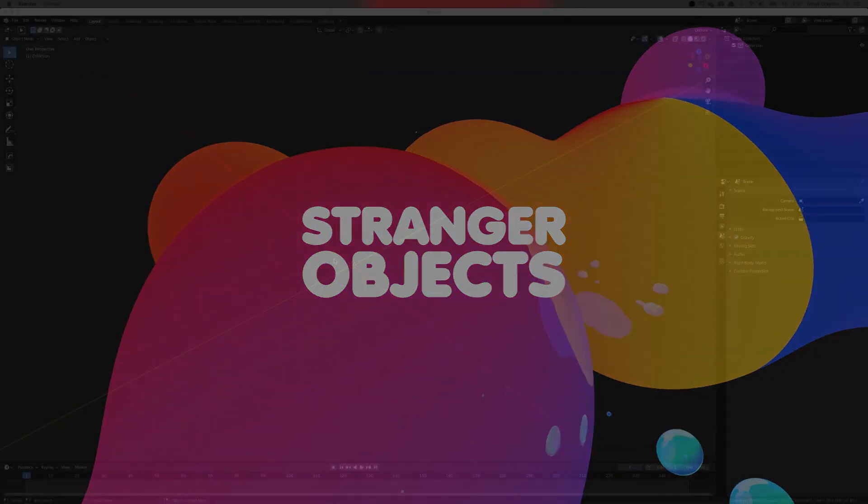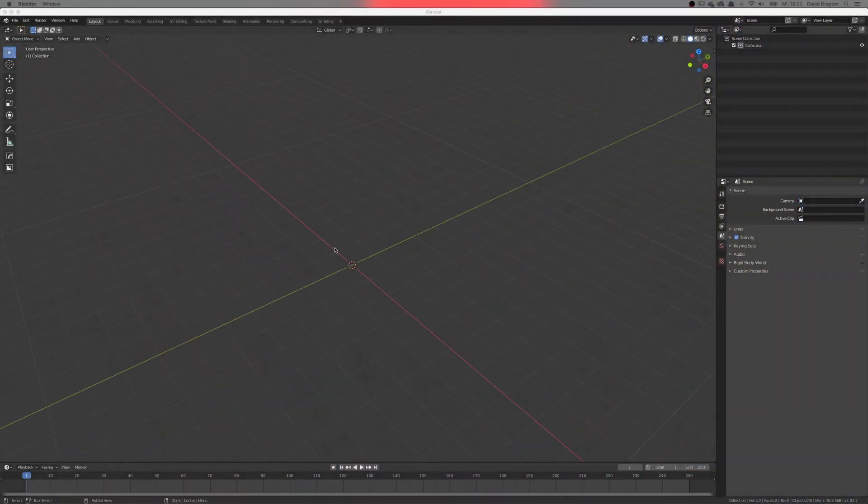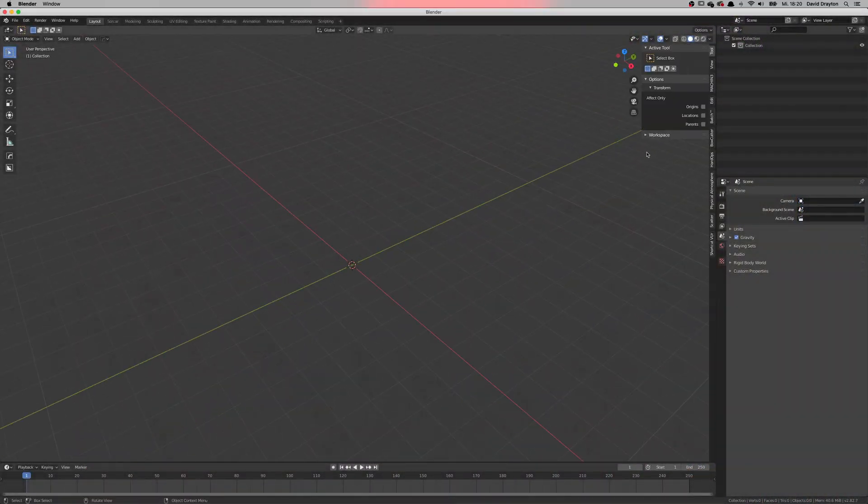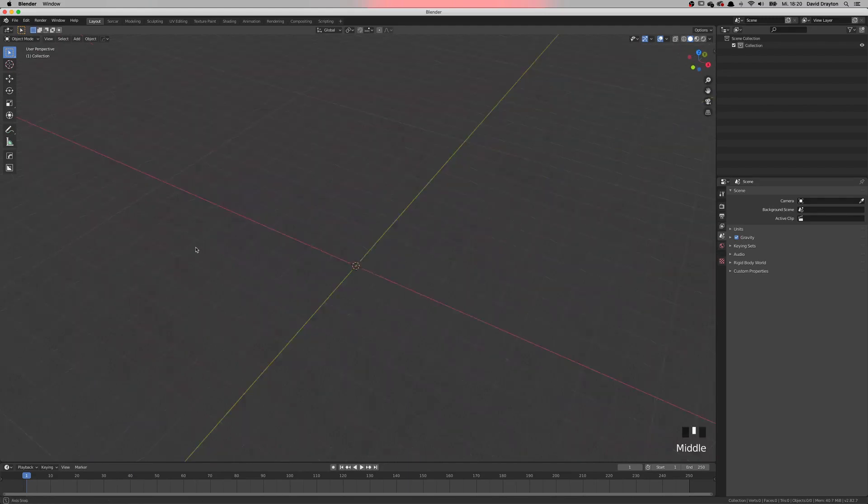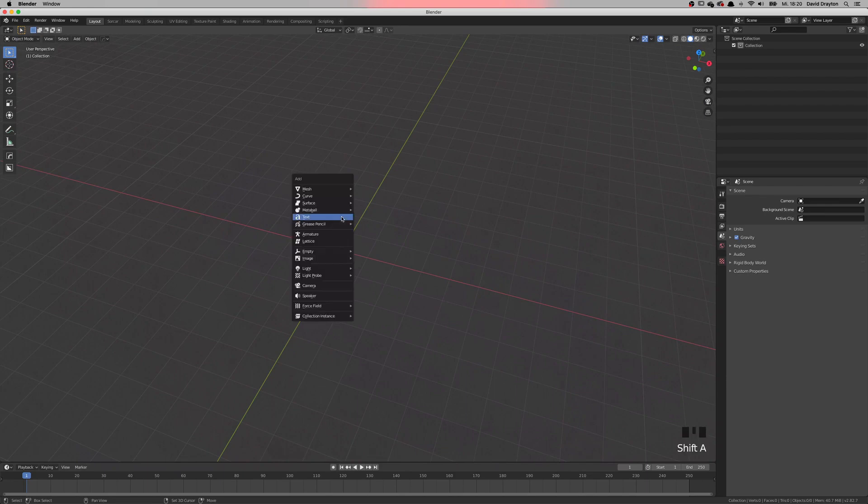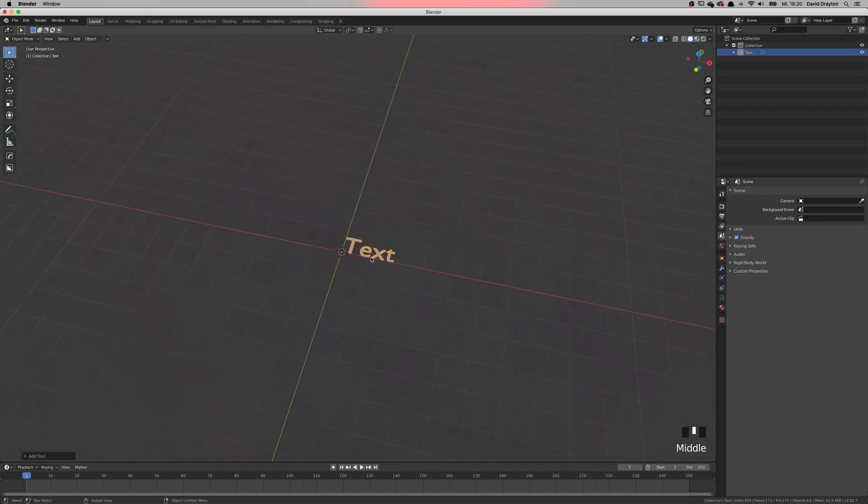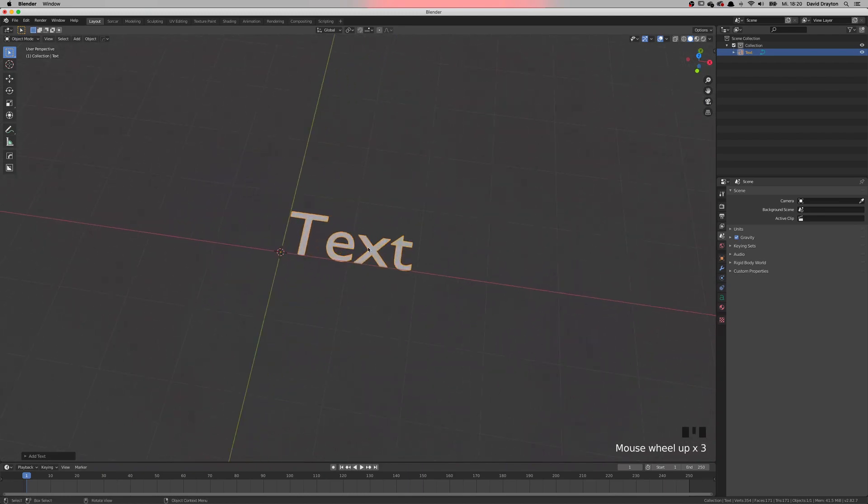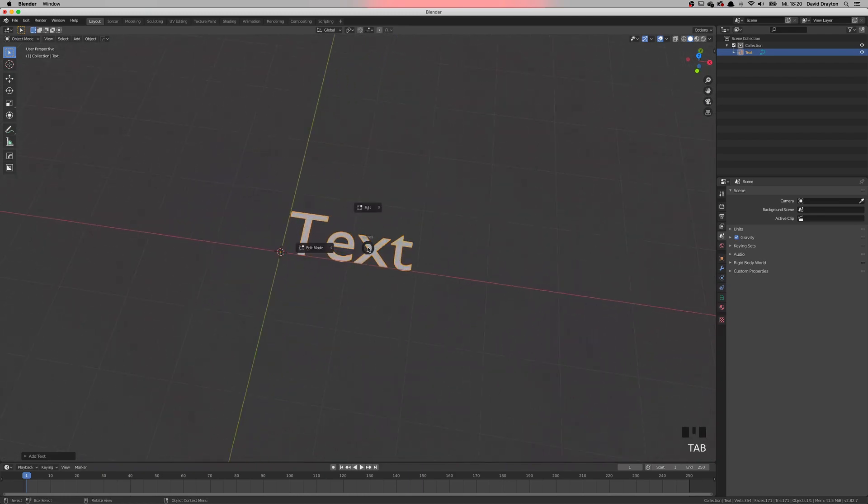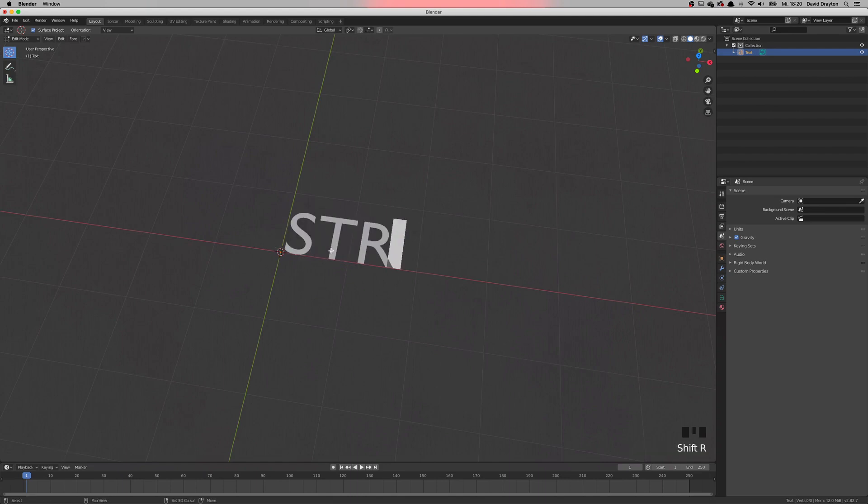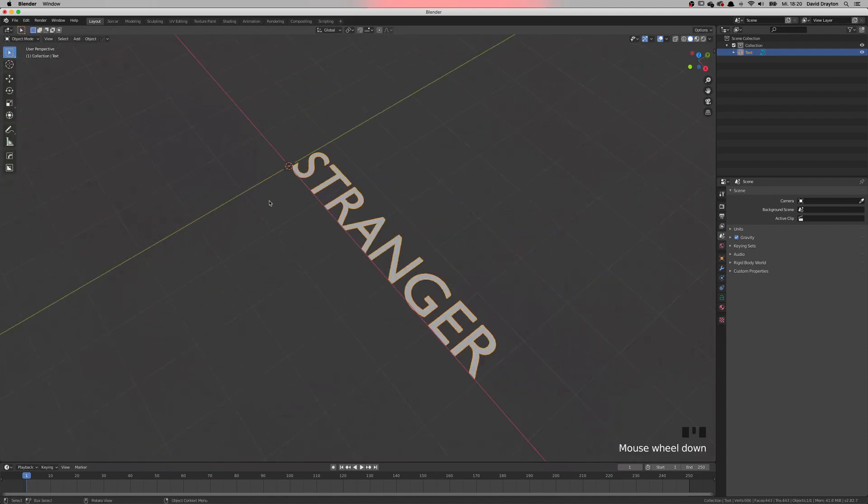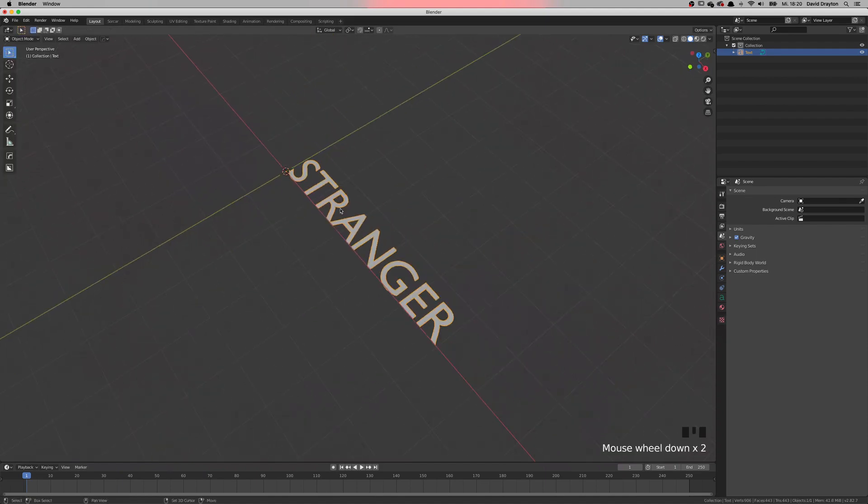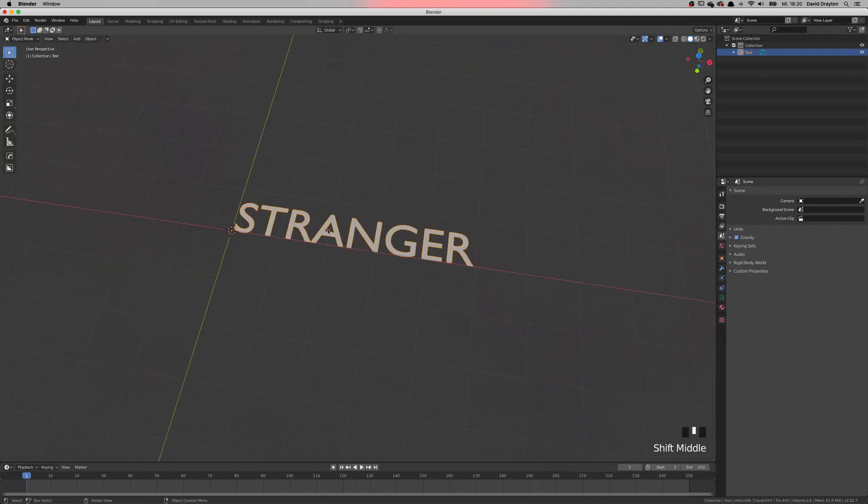So starting off a fresh scene, let me just turn on my shortcuts so you can follow along. We're going to add from the add menu pressing Shift A some text. If you want to edit text you need to go into edit mode and then you can start typing out your words whatever you want. For me it will be Stranger and I will exit this and keep it as it is for now.